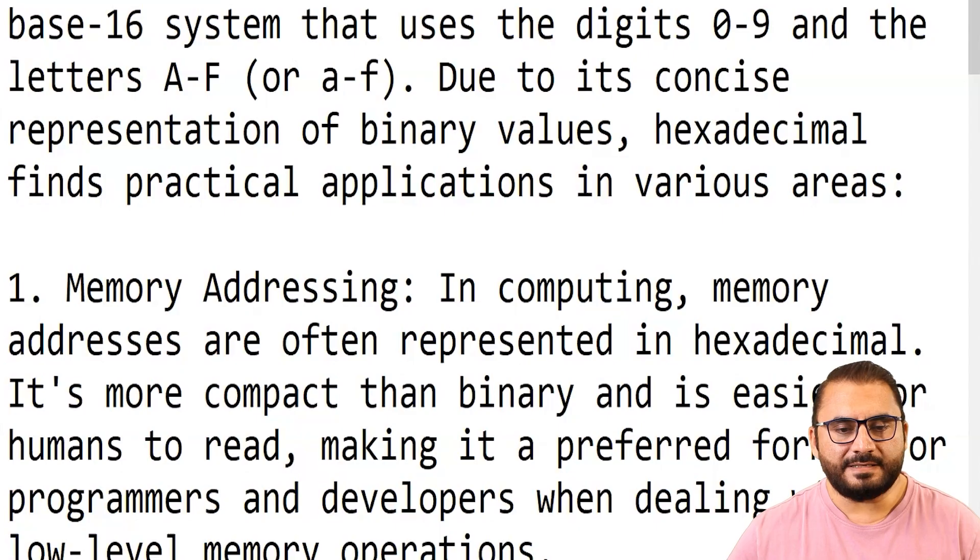Hello and Asalaamu Alaikum. This is Nafar Ali Khan and I am here with a short lecture for the uses of hexadecimal. So let's see this screen.